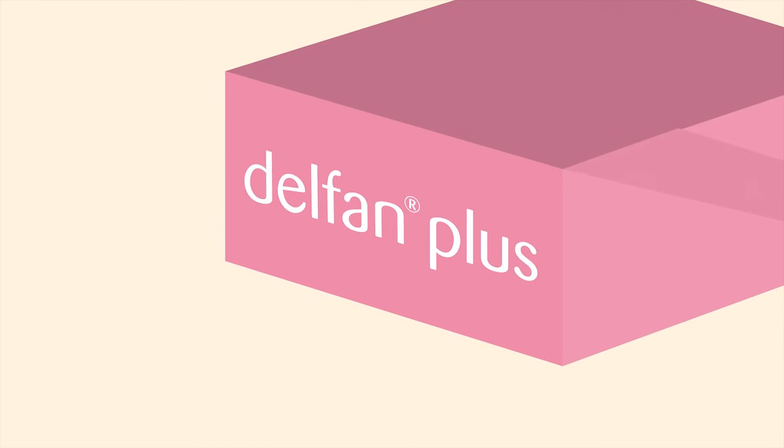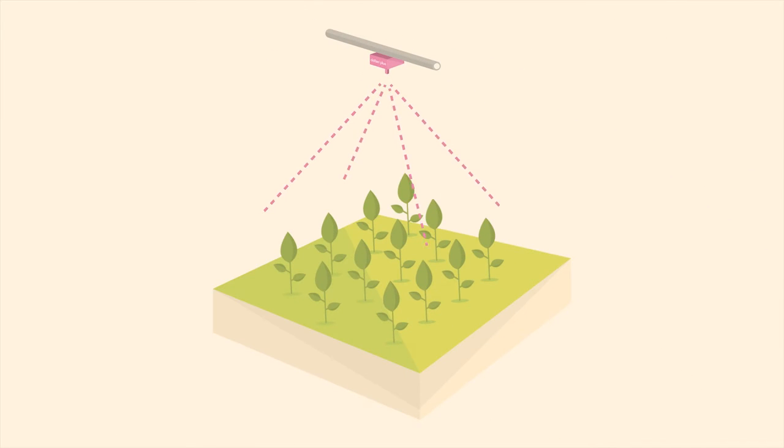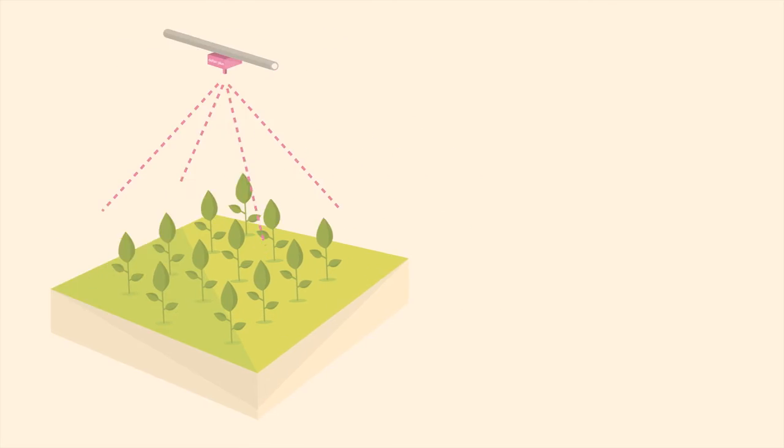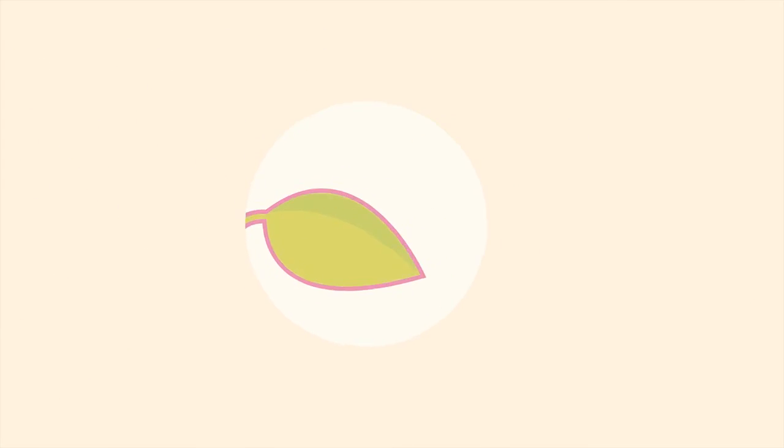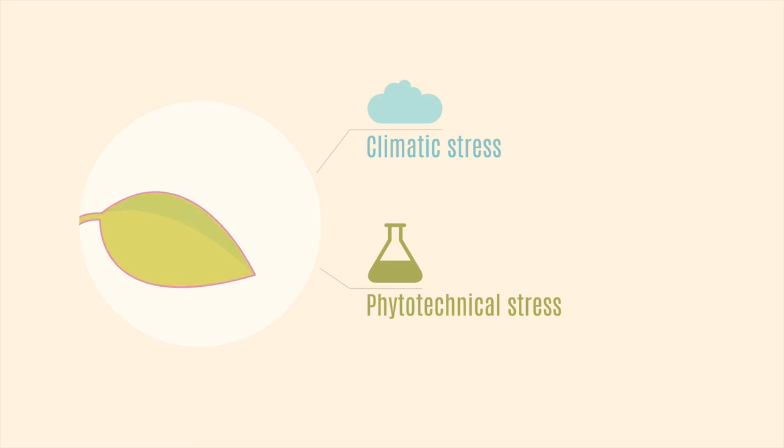This is why we created Delphin Plus. Sprayed on the plant, it helps them to strengthen against external stresses. Climatic stress and phyto-technical stress.